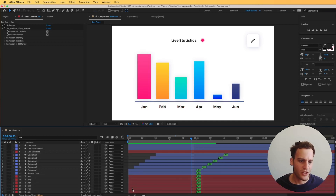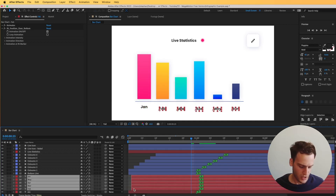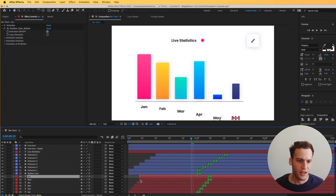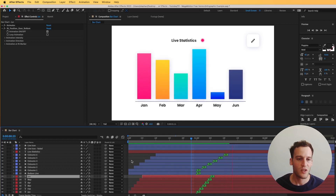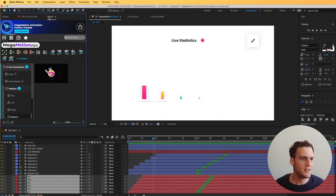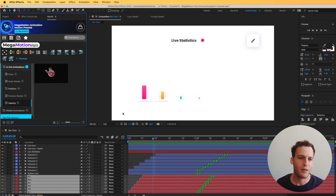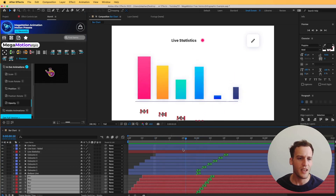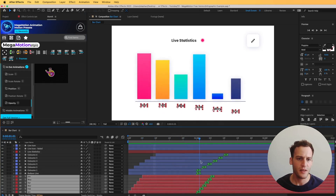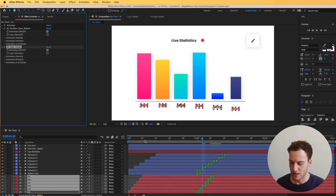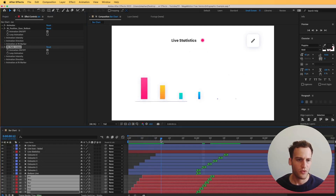We can arrange these in time just by holding Command to deselect a layer and shift them very easily. A cool feature is that you can stack multiple animations together on the same layer. I have a position-from-bottom animation, and I can add an opacity animation to the end as well — now you can see that they fade in as they come up.